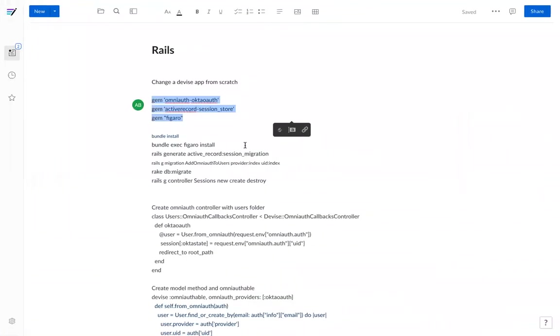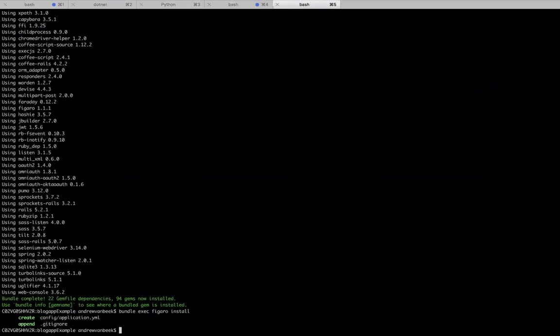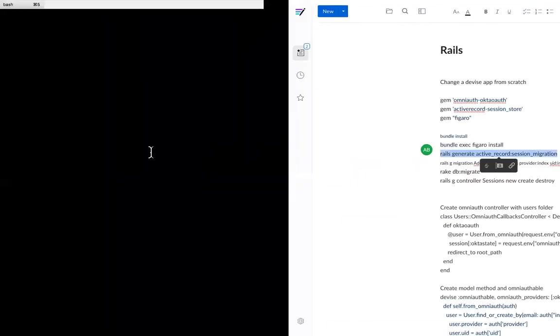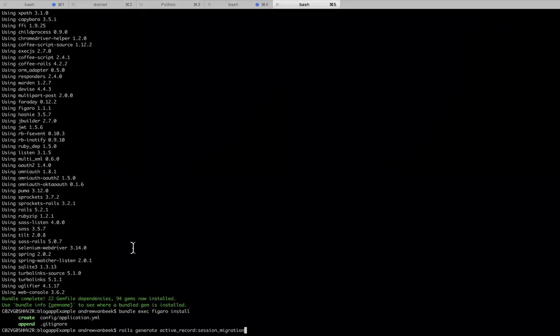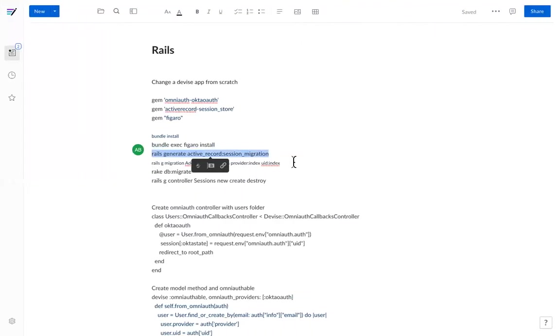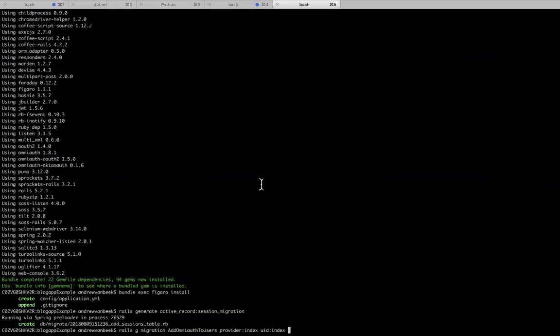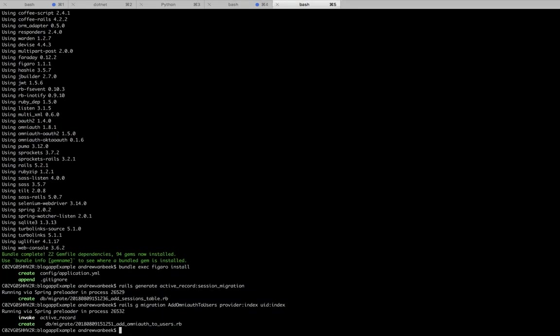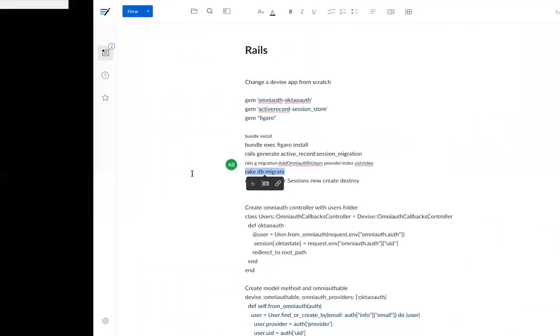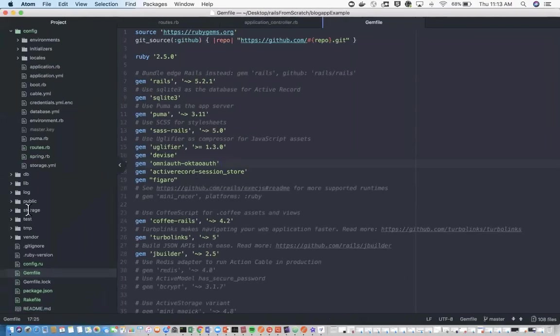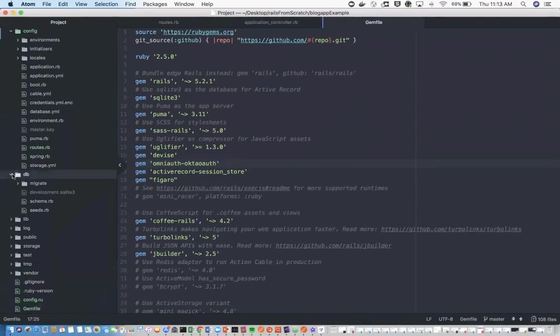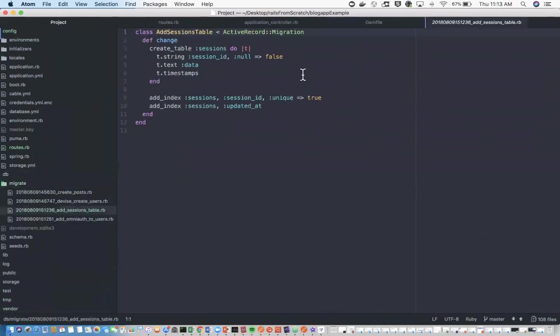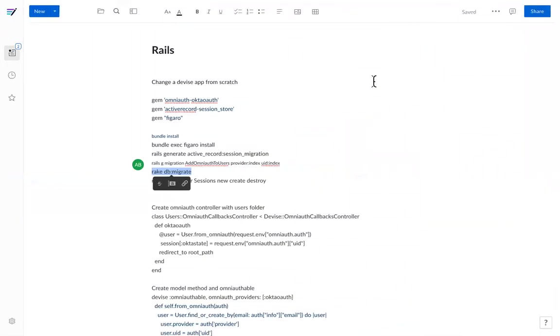Now the next step is we're going to run a couple commands here. Let's get that application YAML running. Let's also generate that session here. And then we're also going to add some attributes to our user from what OmniAuth requires. One thing before running DB migrate - one migration is going to complain because it's going to say we didn't specify the version. I'm going to add 5.2. Let's run that migration.